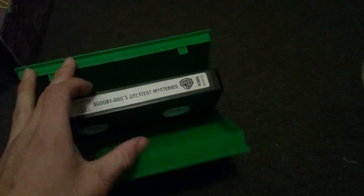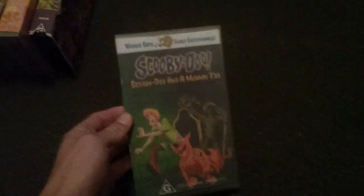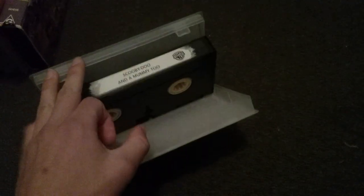Scooby-Doo's Greatest Mysteries. Scooby-Doo and the Mummy Too. Scooby-Doo meets the Boo Brothers. 22nd of July 2002.